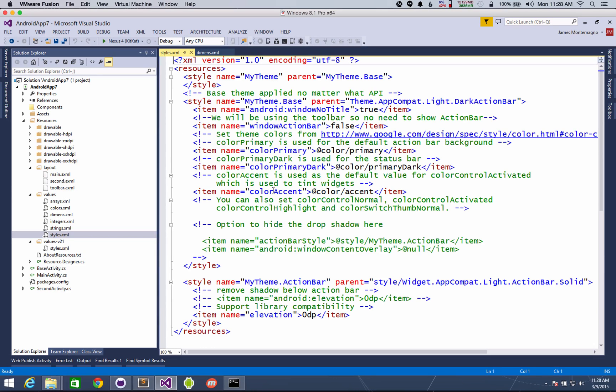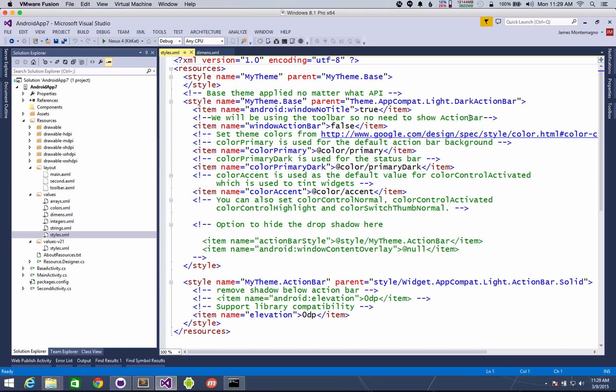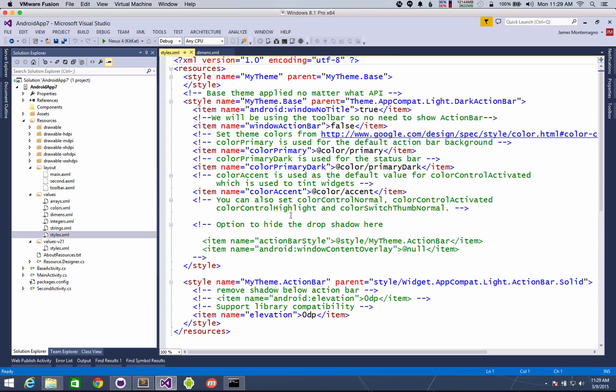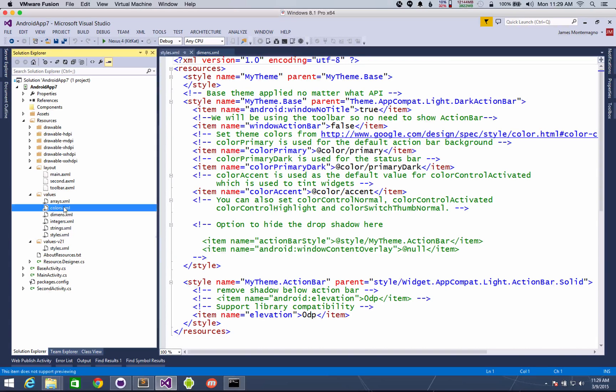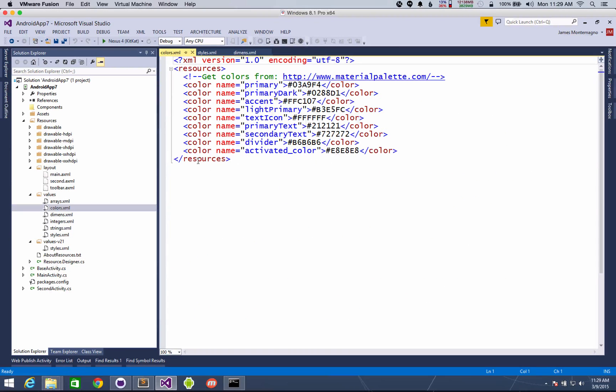But the biggest and most important thing is the styles. So inside of here I have this theme base and then I have the actual my theme that gets implemented. And I just do it off of the light dark action bar with some colors. And I really outline everything that you could possibly use here. And all these colors are being referenced from the colors.xml which is found under values as well. So feel free to update these.